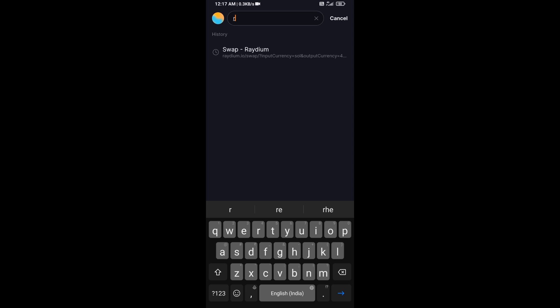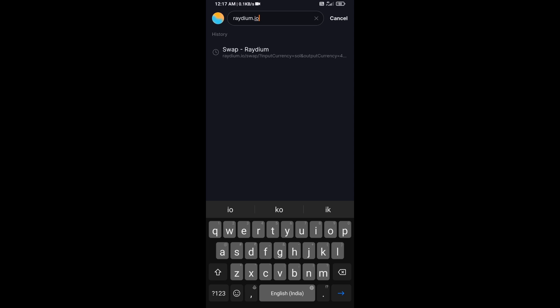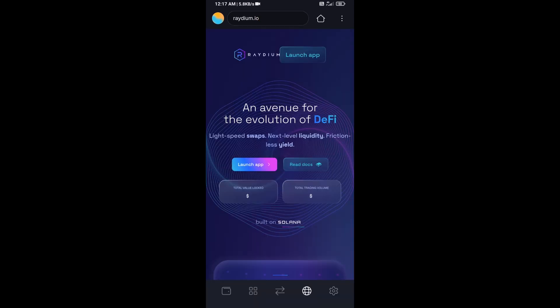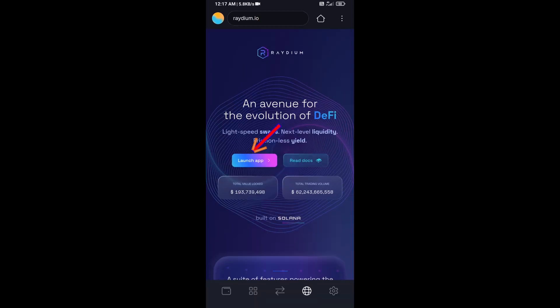And here you will search Raydium.io, then click on Launch App.